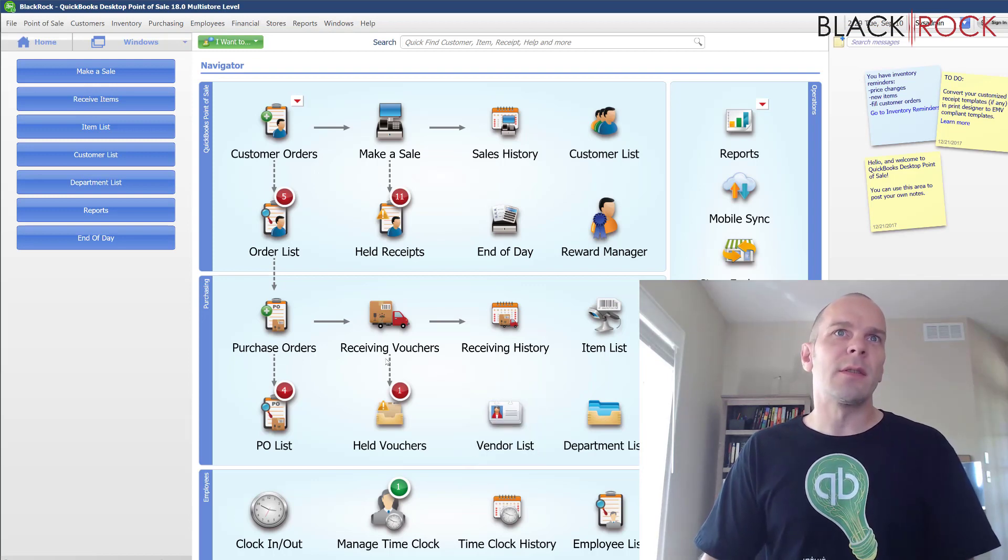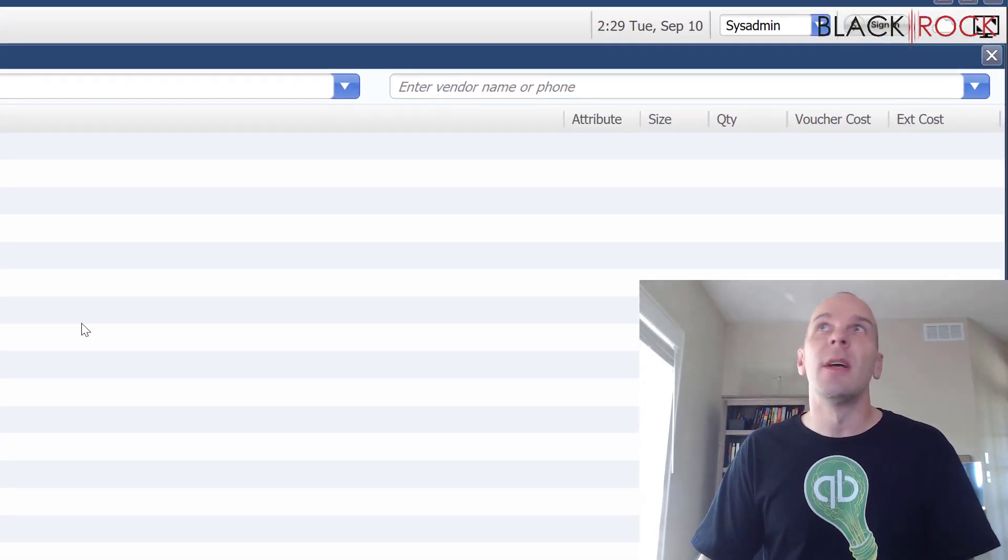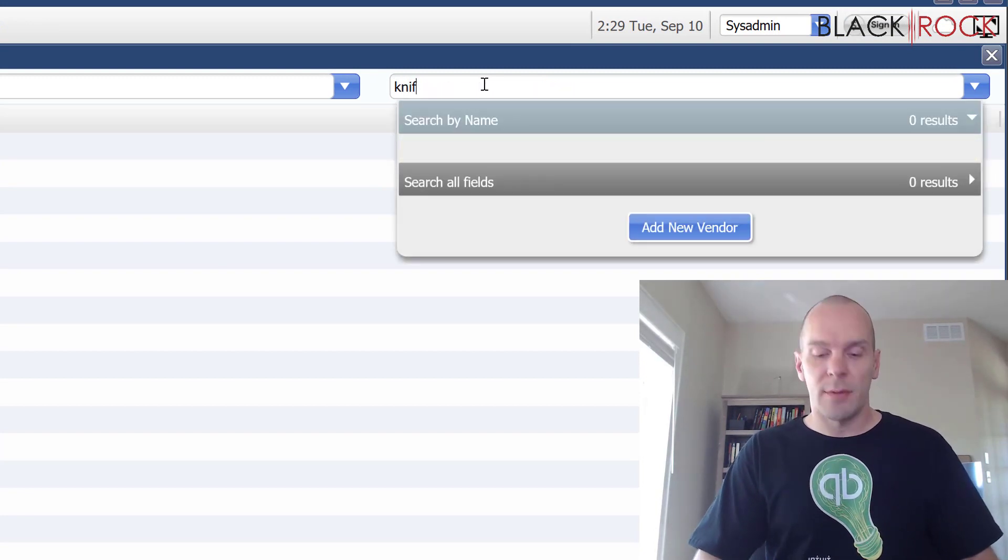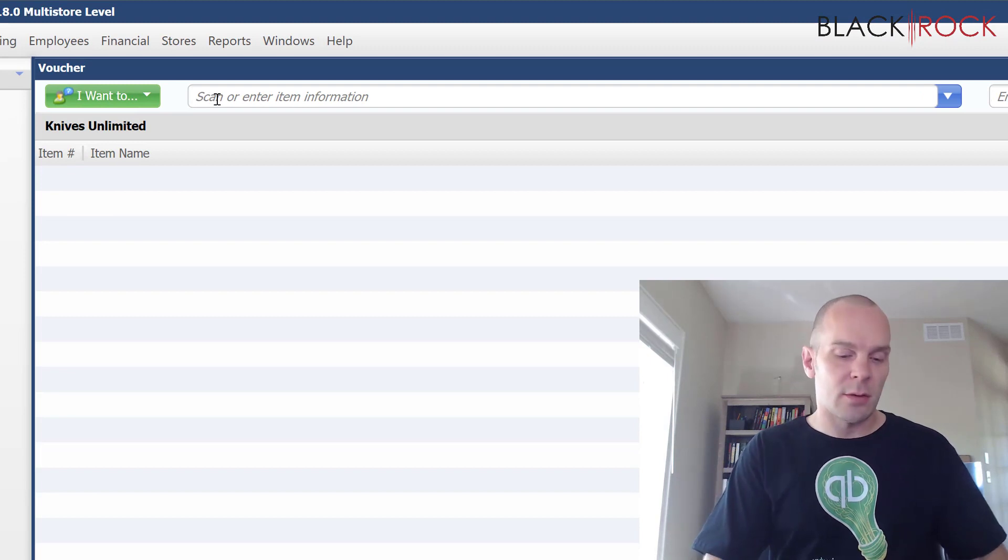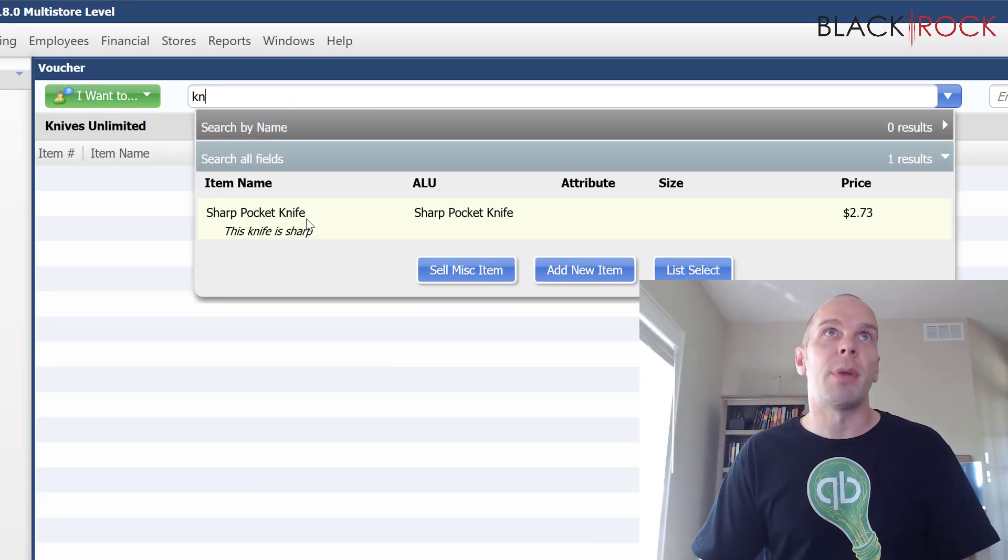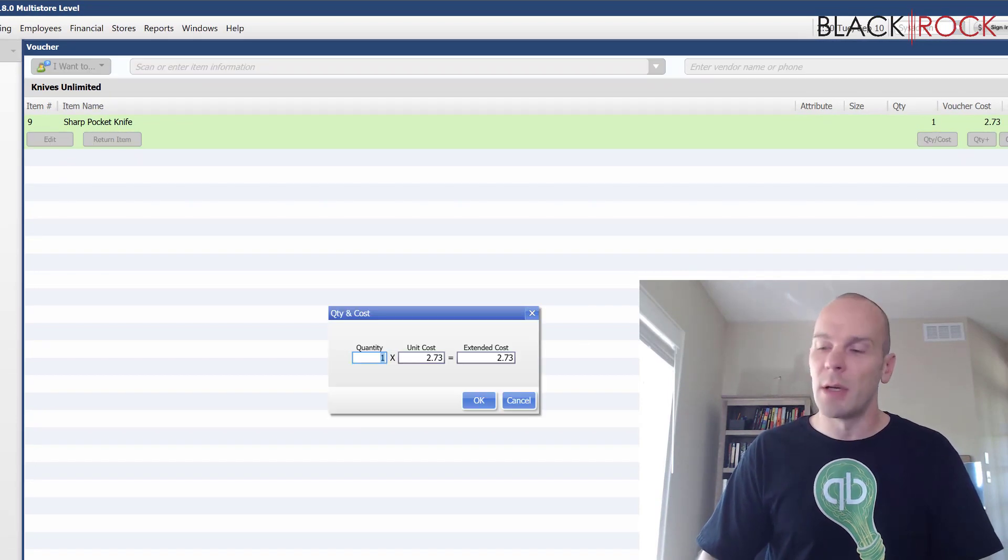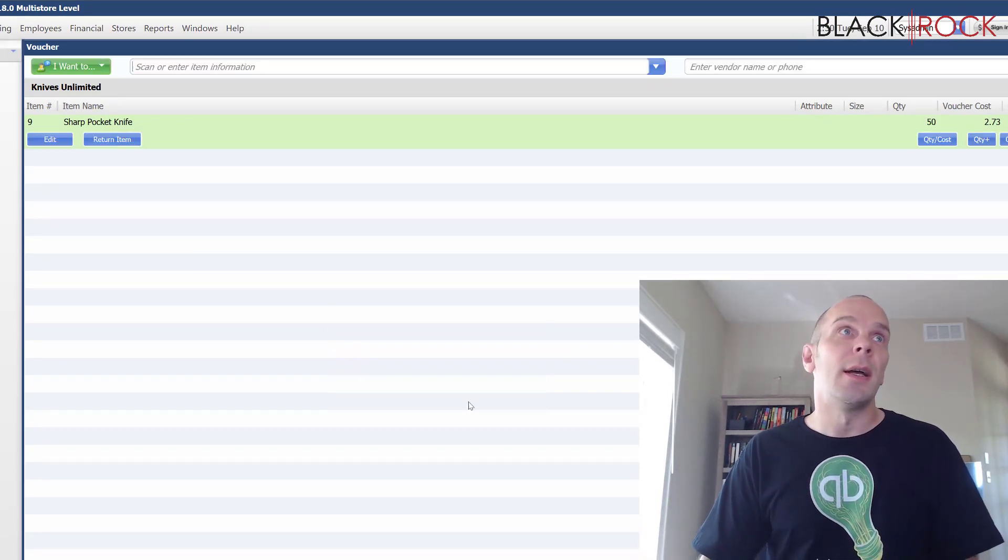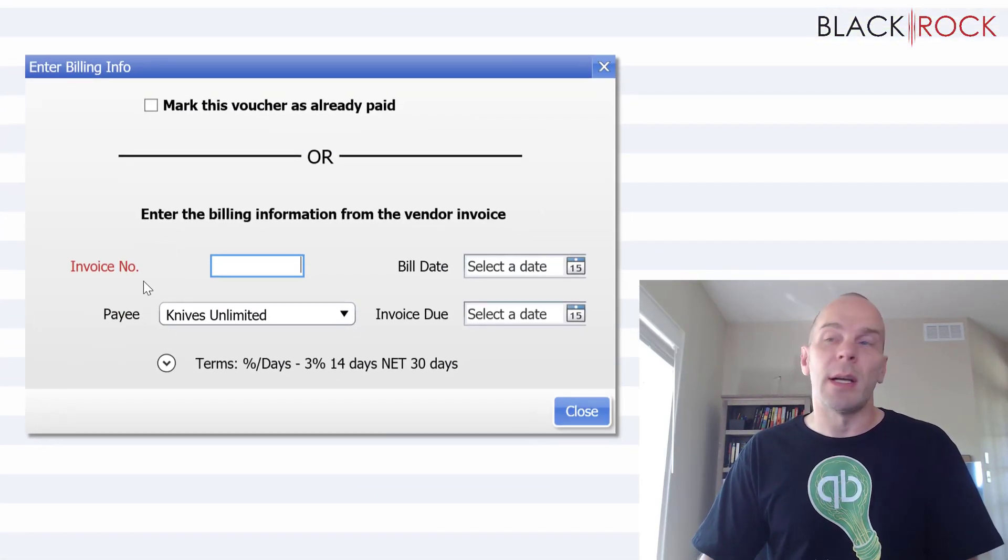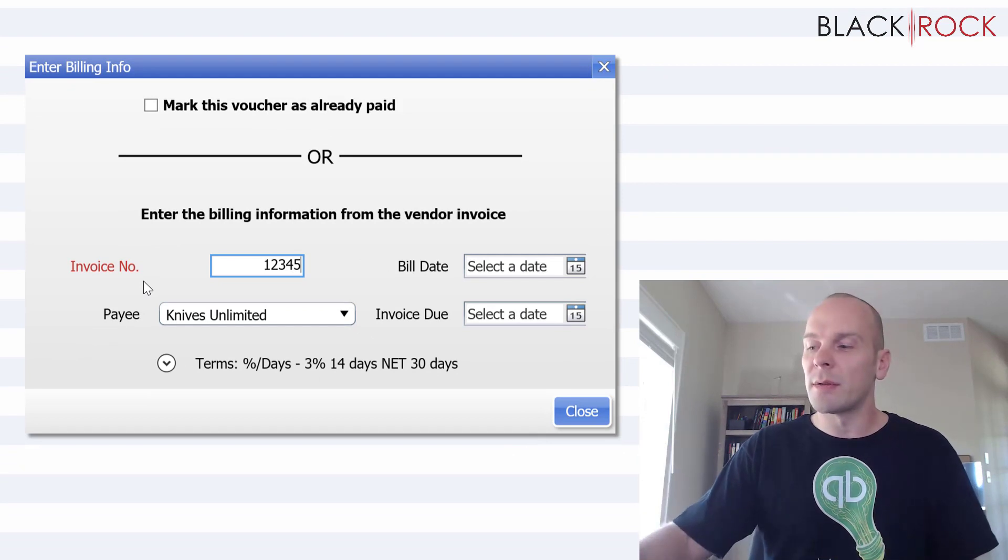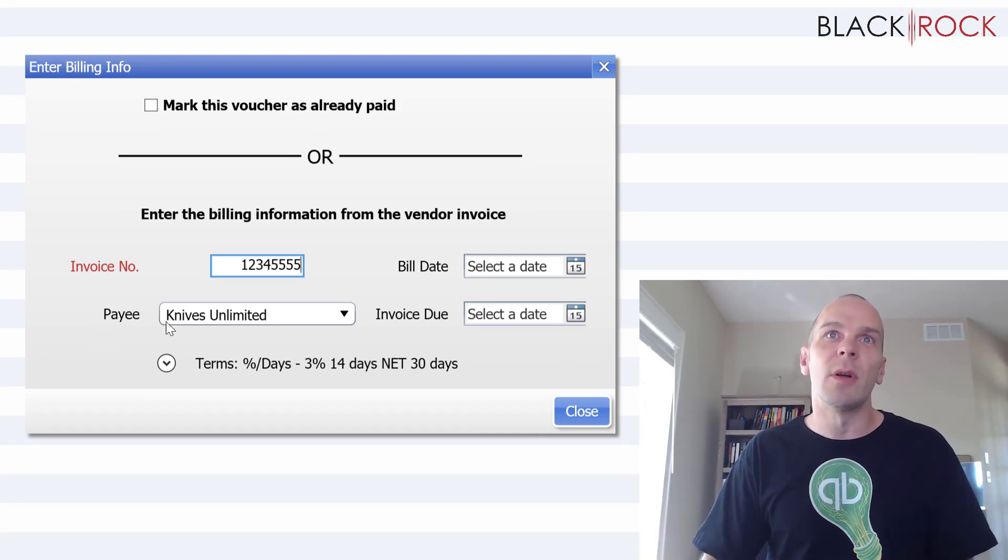Alright so let's do a quick receiving voucher just as an example. Of course the vendor is going to be Knives Unlimited and I'm going to do, I think I have a knife in here, Sharp Pocket Knife. Okay I'm going to receive 50 of those and then of course we are going to put in Billing Info and I have the invoice right here, that's the invoice number